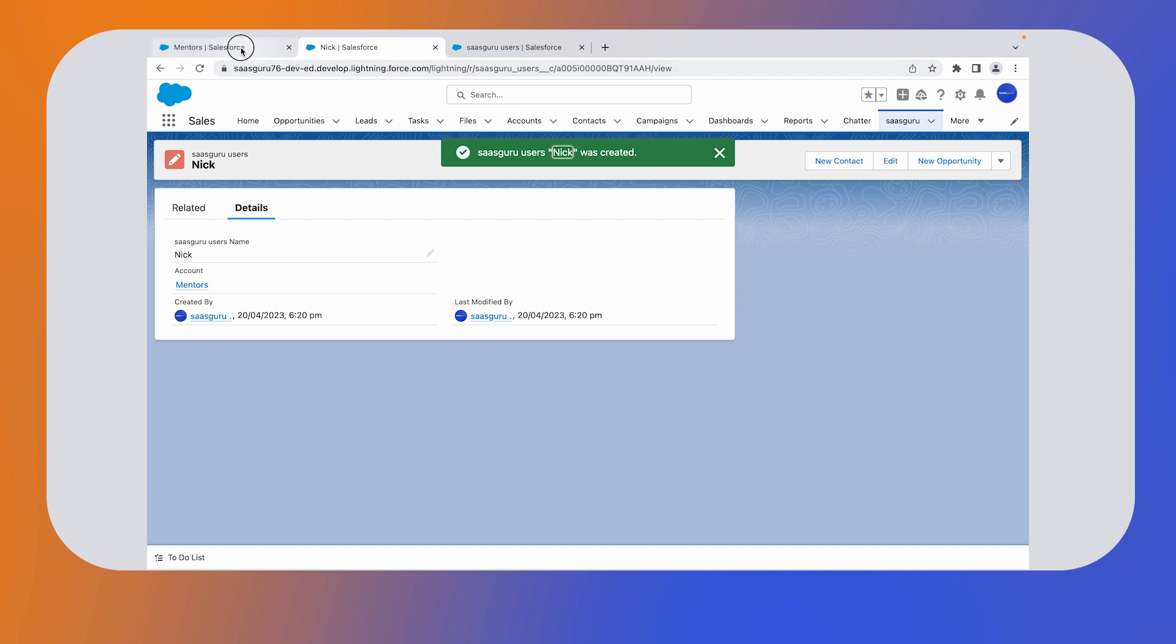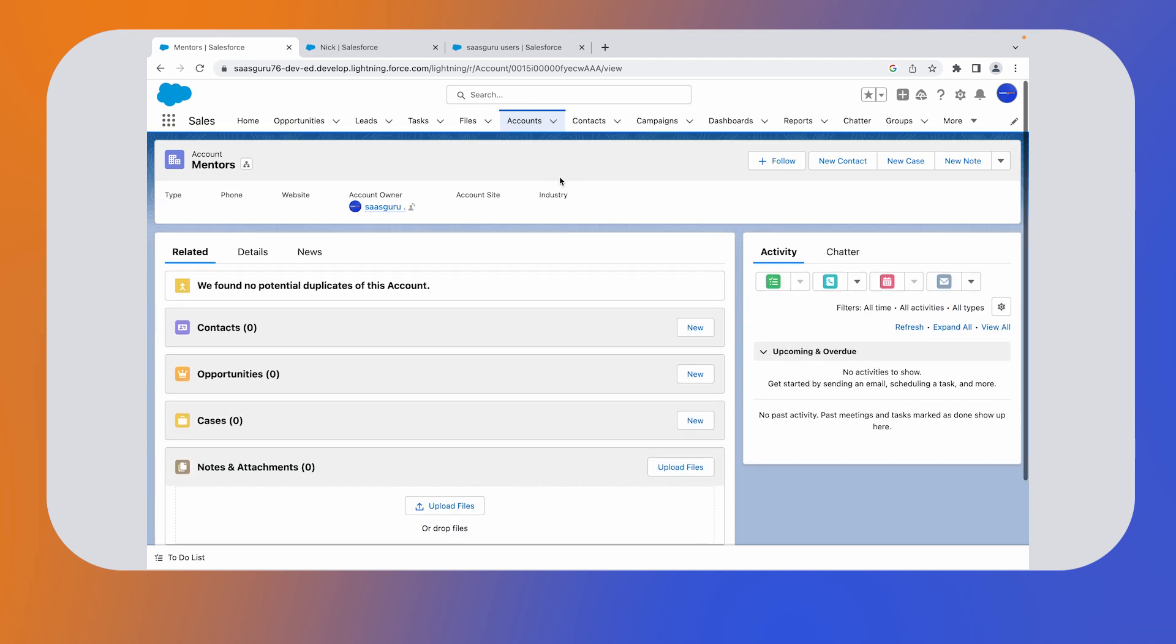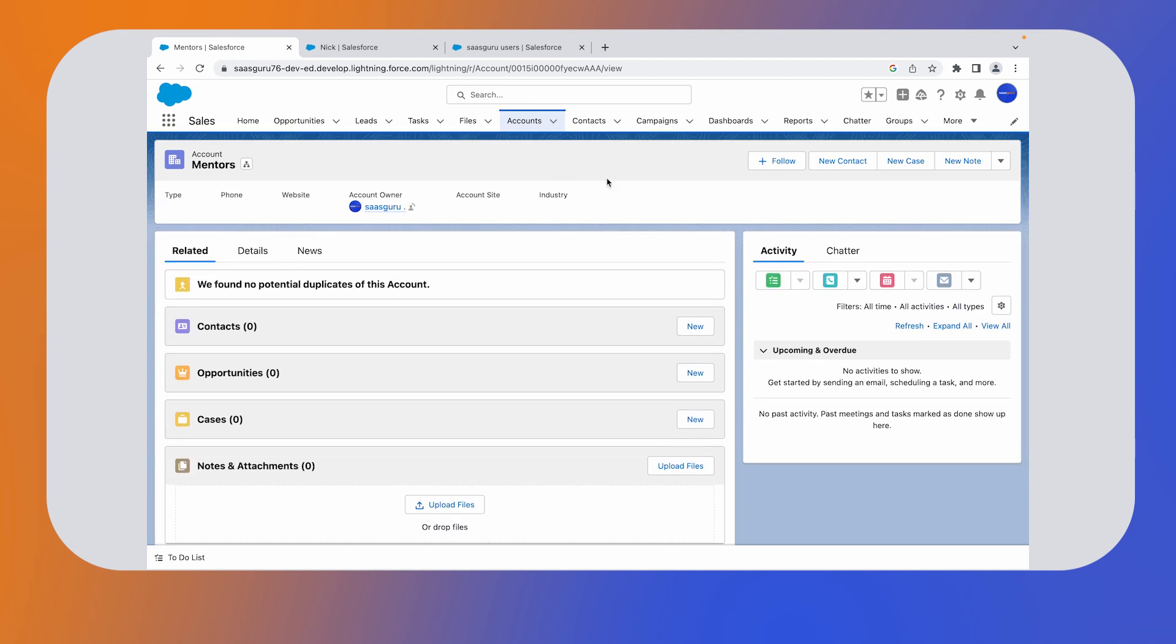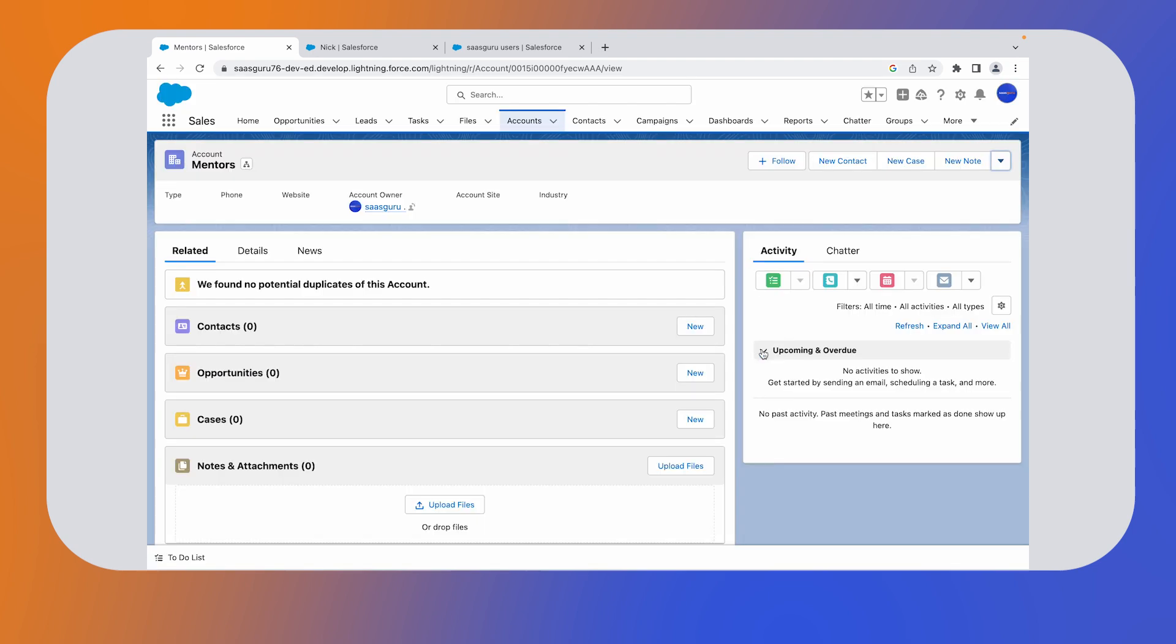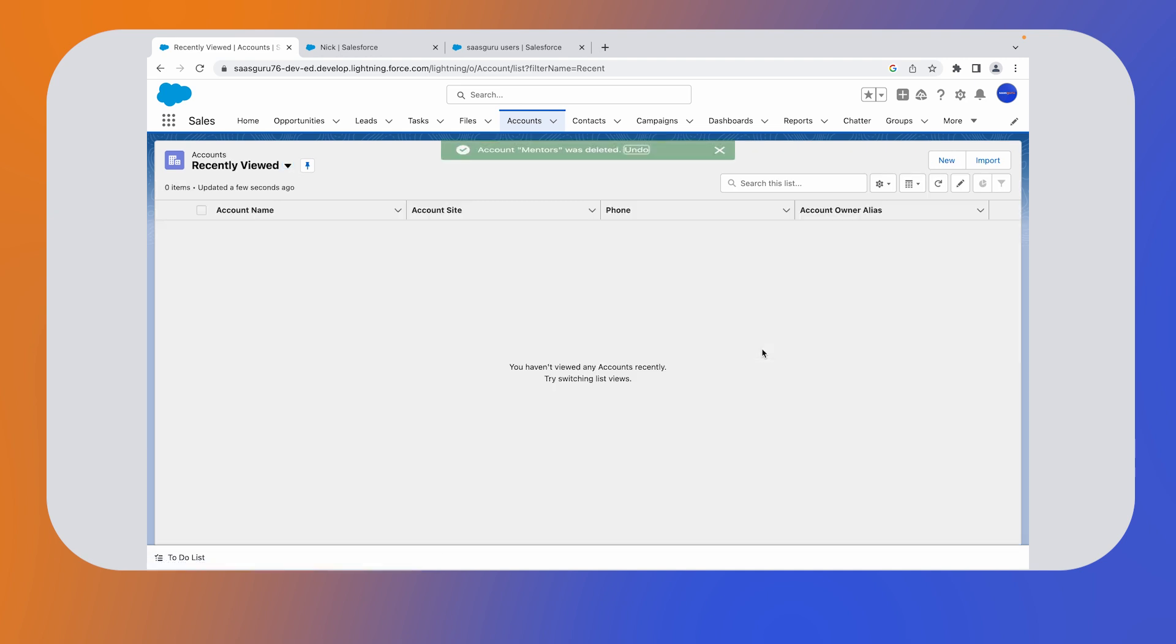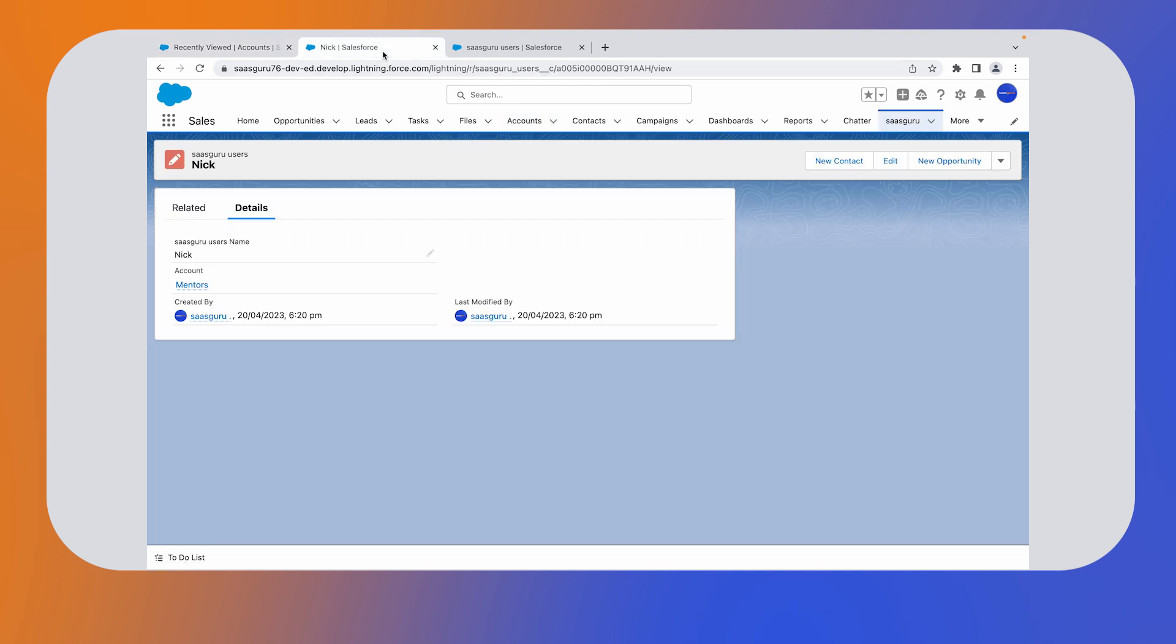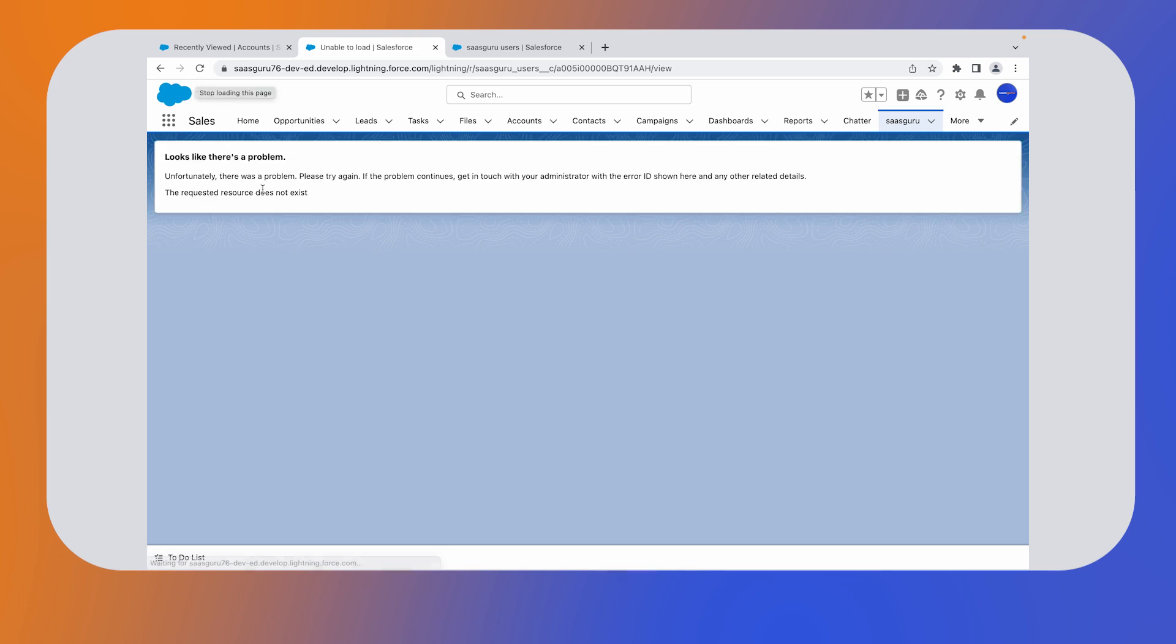Now if we delete the master record, the child record automatically gets deleted. Let's see a quick example. Under the new note drop down, click on delete. A popup appears. Click on delete. You will notice a status message. Account mentors has been deleted. Refresh this page. You can see that the account child record has been deleted because the properties of the child record are controlled by the master record.